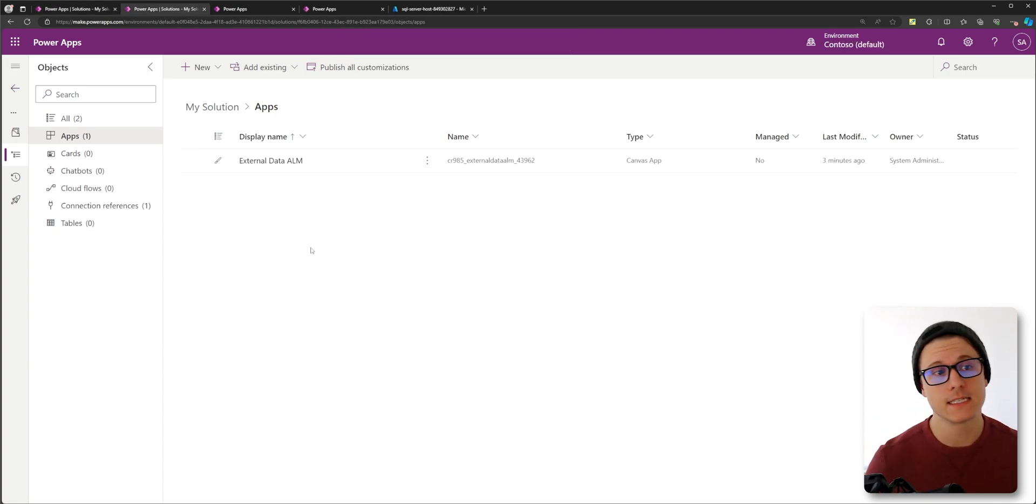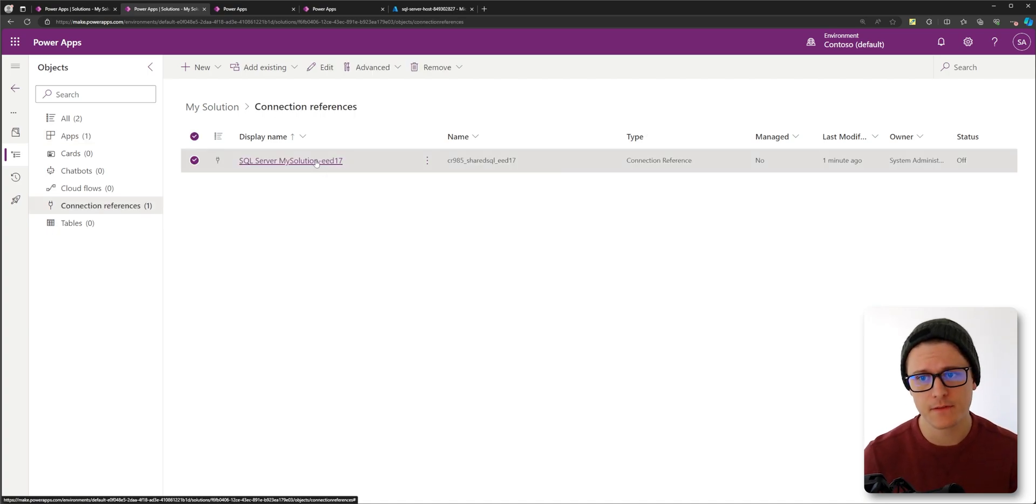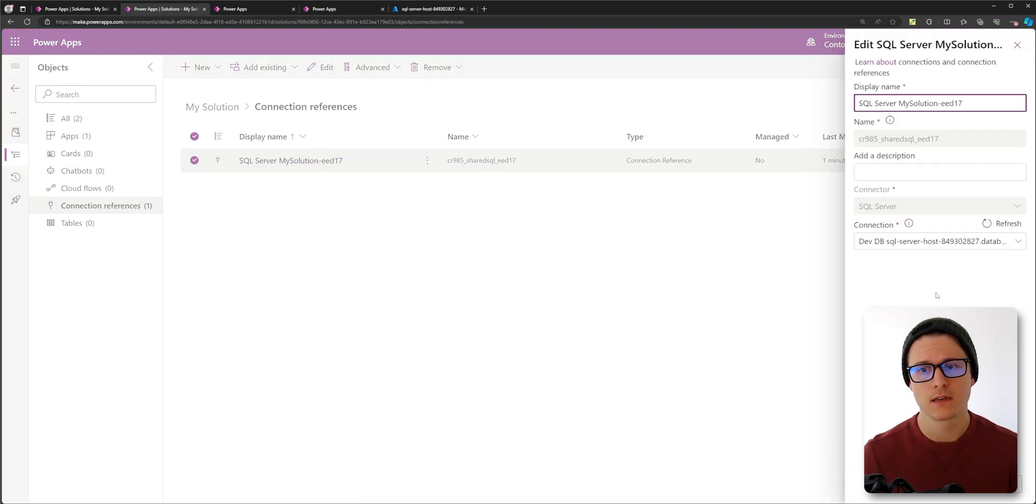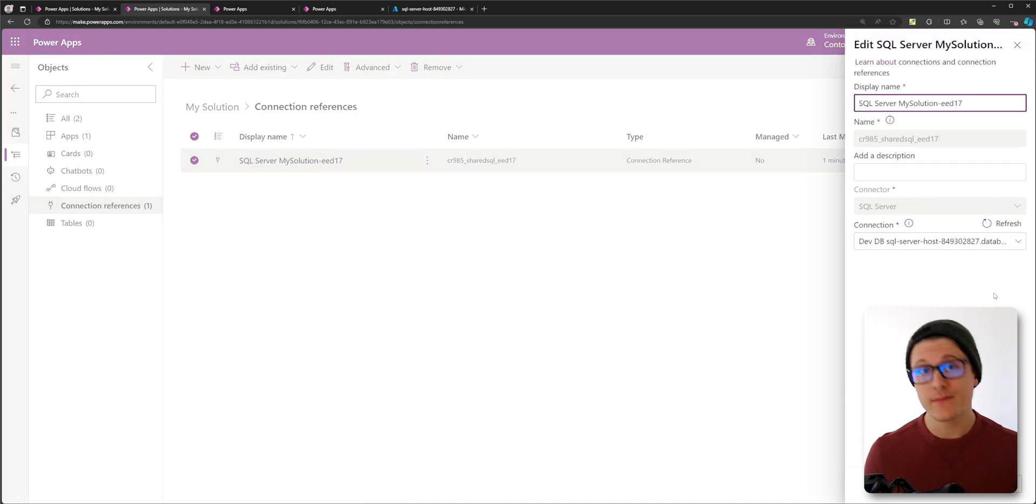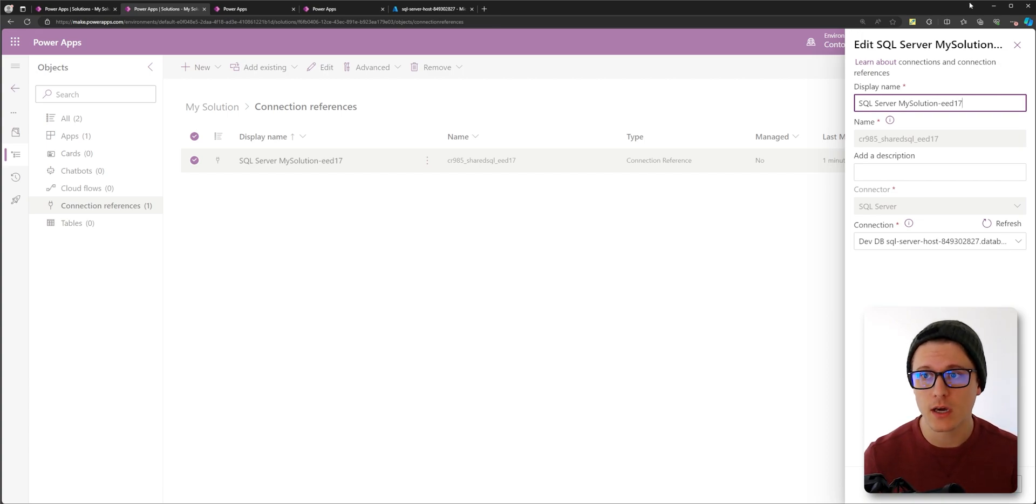What you're likely going to see is your connection reference is going to be pointed to dev. If you have the opportunity to create the connection to prod, you're probably going to be good to go.